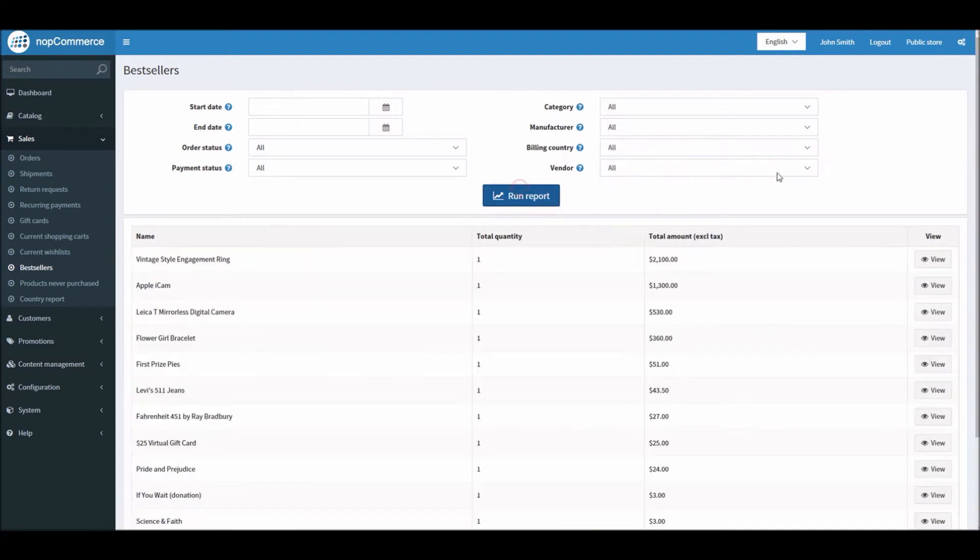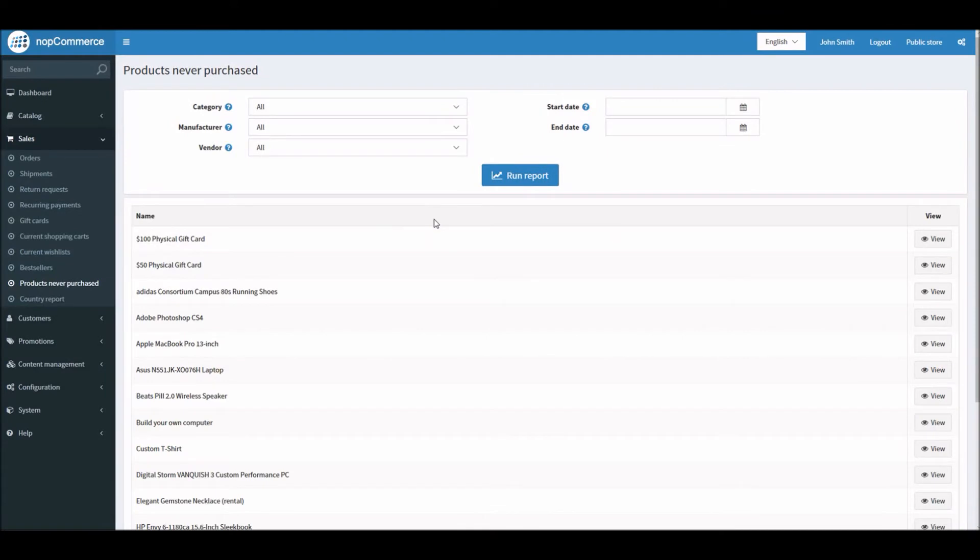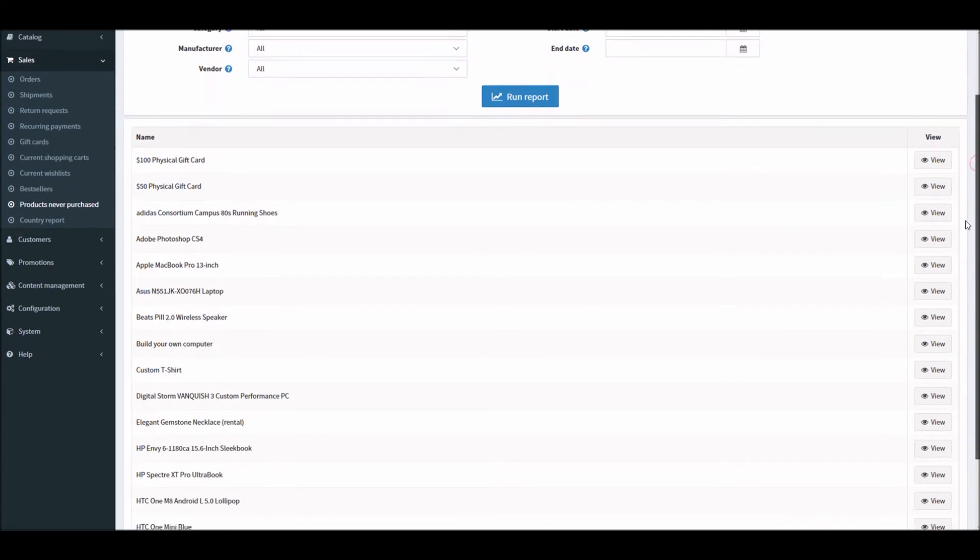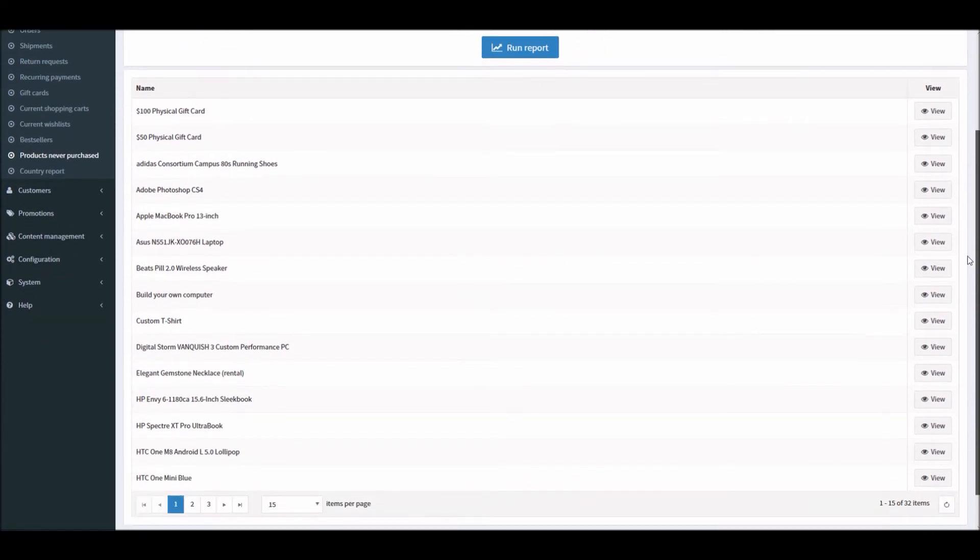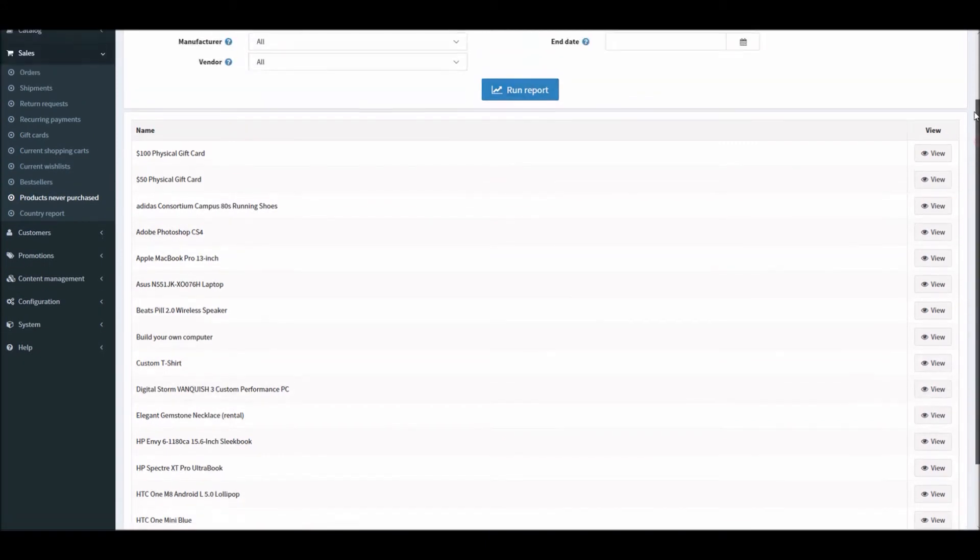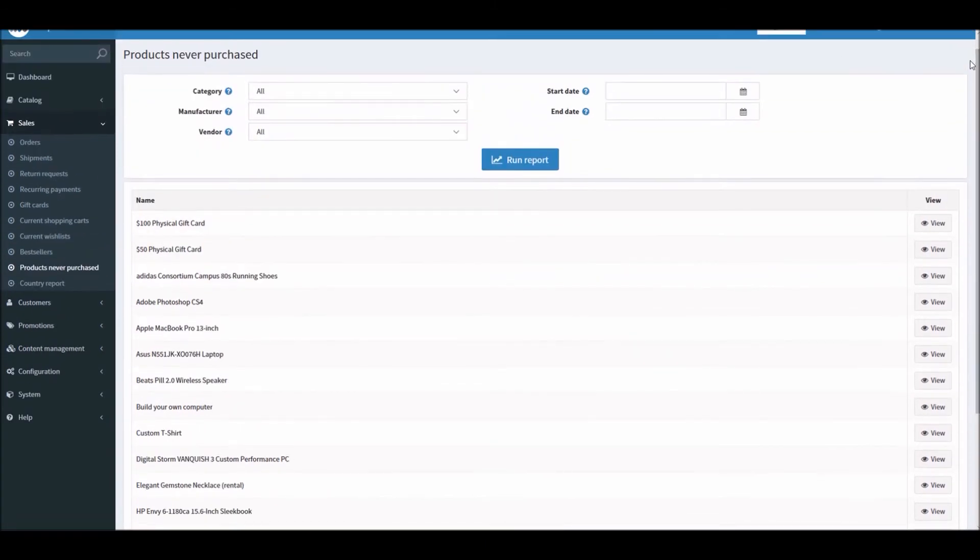Another report we need to look into is Products Never Purchased. This is also a very important report that every store owner should always keep an eye on, because it's important to know what products you are listing on your store site that are not being sold quite often or what people are not looking into. This gives you insight on products that have never been purchased.